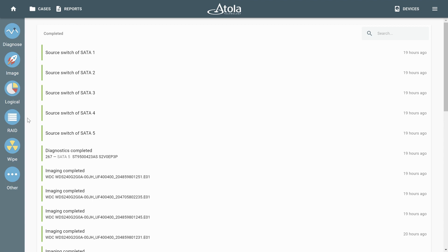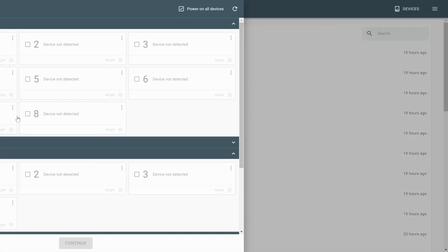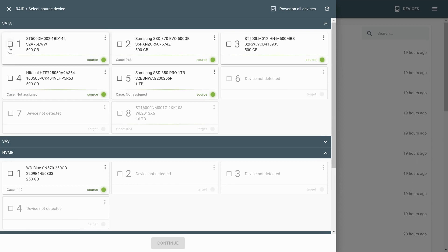Select the drives that make up the RAID array and wait for Taskforce to run auto detection.